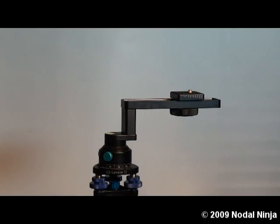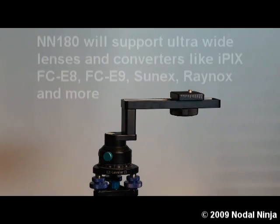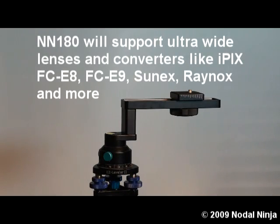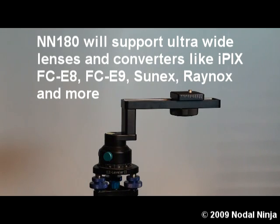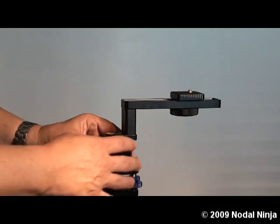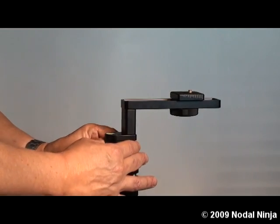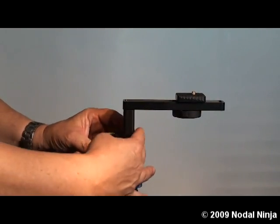This is our Nodal Ninja 180, designed primarily for single-row panoramas. It's for people using DSLRs or smaller cameras with wider fisheye converters such as the Nikon FC-E8, FC-E9, the iPIX lenses, Sunex lenses, and the Raynox lenses. It will accommodate a wide assortment of wide-angle lenses.